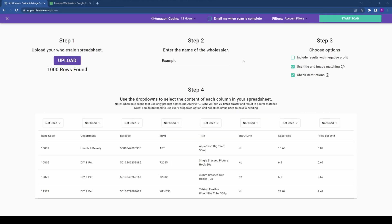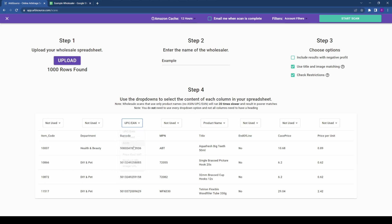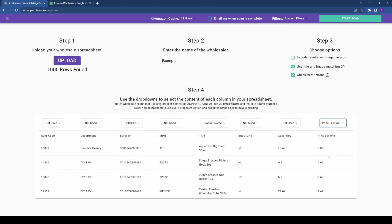The next step is to assign columns using the drop-down menus provided. At the very least, you must assign a product name and a product price. Ideally, your supplier will also have provided barcodes, as these provide much better matches.